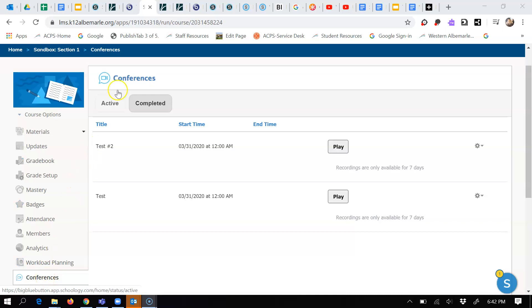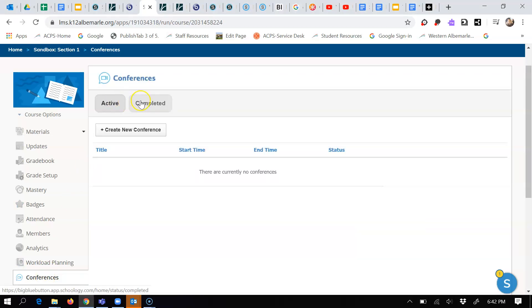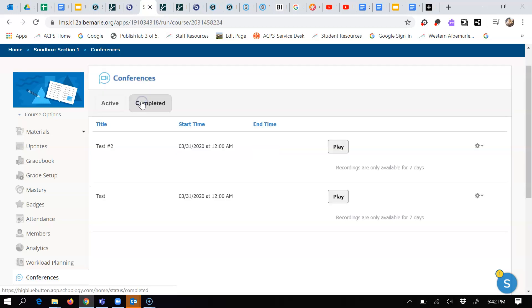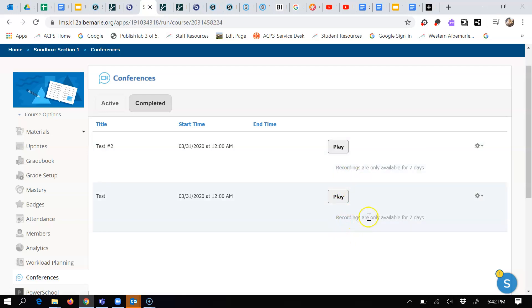The next thing you want to do is switch from active to completed. You'll notice that when the video is arrayed, you'll see a button that says play. And right now it says recordings are only available for seven days.